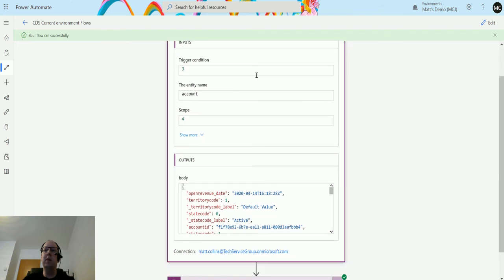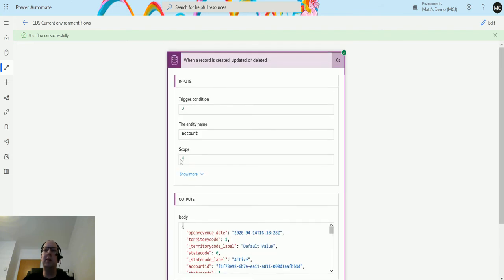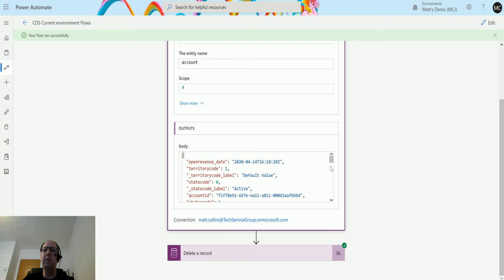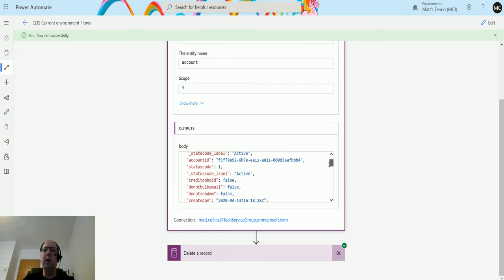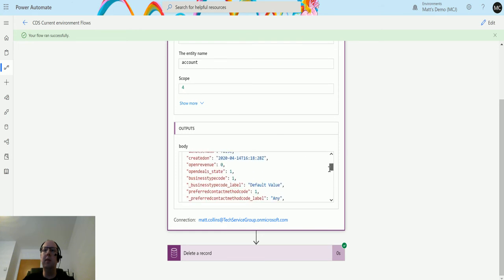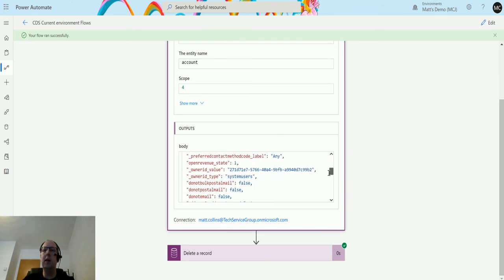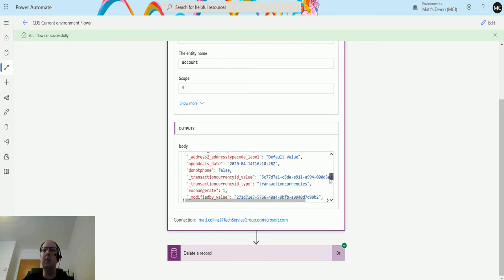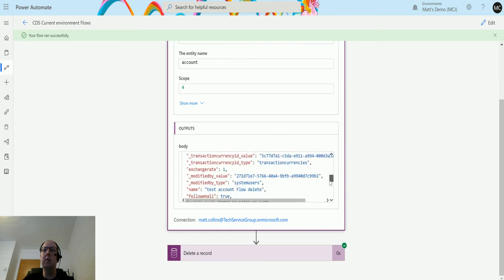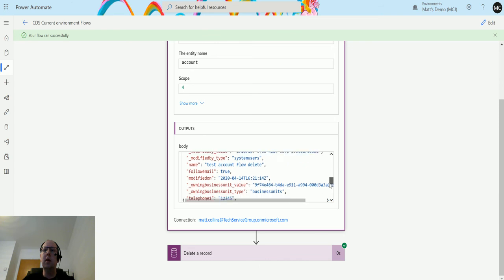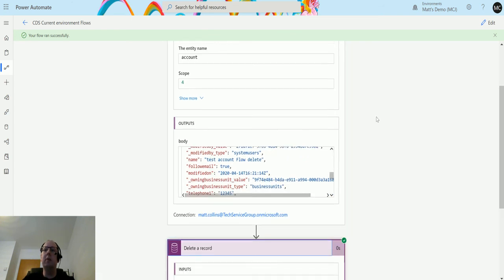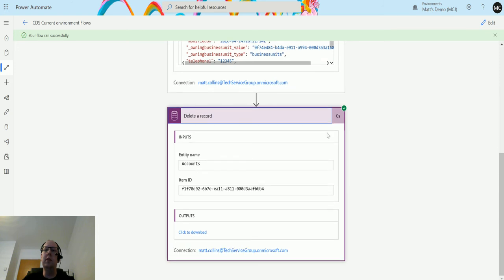So you can see that we updated this account. We've got some details about the account in here. If I scroll down, there's the account name: test account flow delete. The delete step just contains the GUID and says we deleted it. It does have output, but it's not very nice to look at.